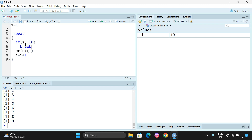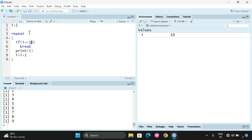Whenever i becomes 10, the control immediately stops iterating. This is the working of the repeat statement. The for loop, while loop, and repeat are the three statements that come under iterative statements. Hope you understood this. If you have any doubts regarding the repeat statement, feel free to post in the comment section. If you enjoyed my session, like, share, and subscribe to our channel. Thanks for watching!